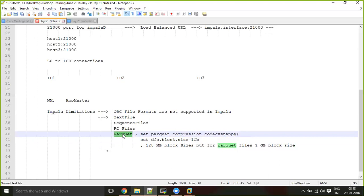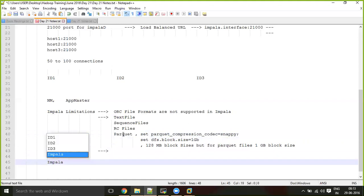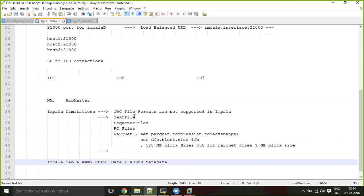While querying uses Impala daemons, writing table metadata goes to the Hive metastore and data goes to HDFS. An Impala table is fundamentally the same as a Hive table — data in HDFS and metadata in an RDBMS. This means you don't need to use the Hive shell at all to create tables; you can create tables directly from Impala. You only have a dependency on the Hive metastore, not on the Hive shell.